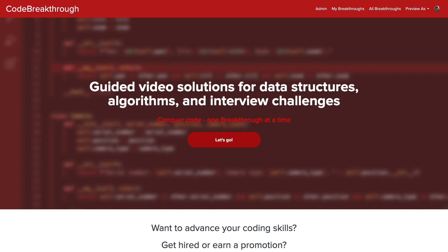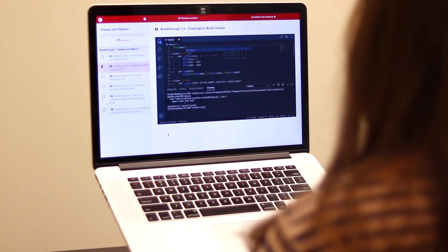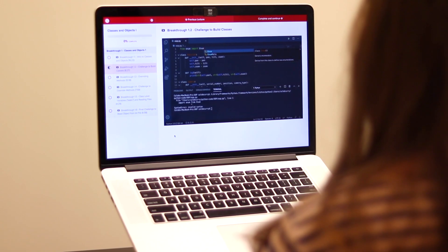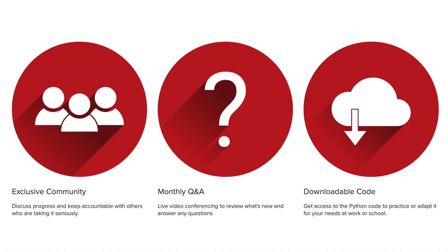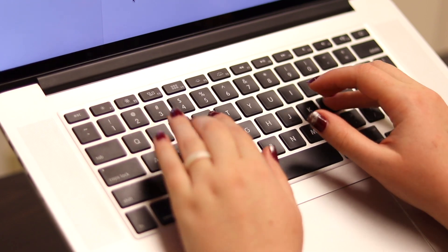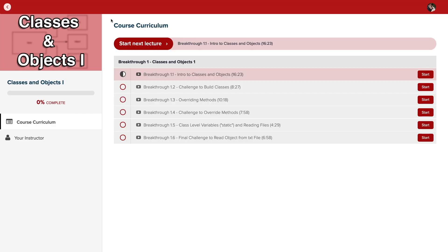Code Breakthrough offers hands-on learning with Python and data structures, algorithms, and interview challenges. With a supportive community and regular new content, Code Breakthrough will help you get hired or advance your career.